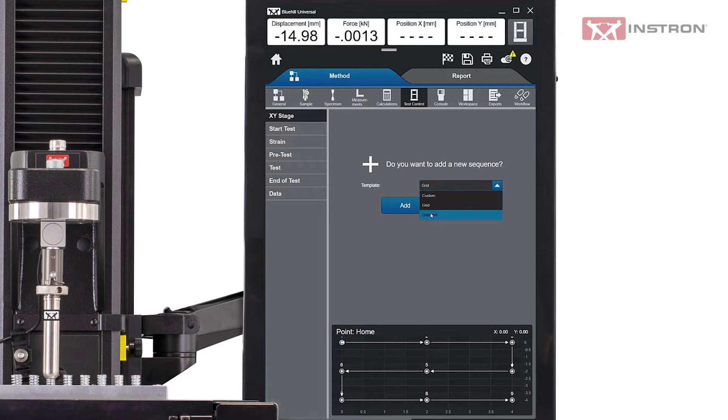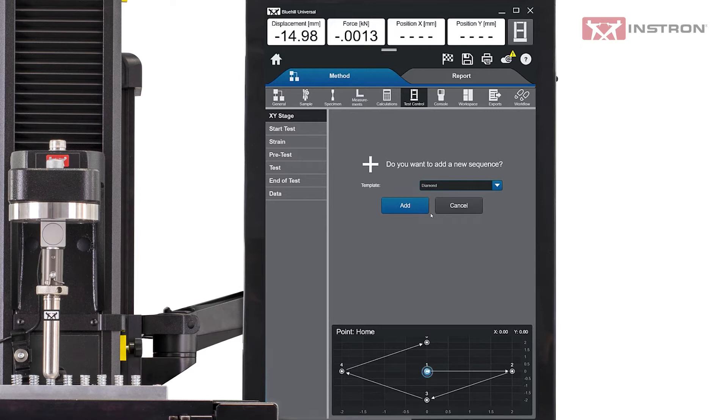The Diamond template is for a common electronics application, where a button is being tested in the center and at four equidistant points around its perimeter.